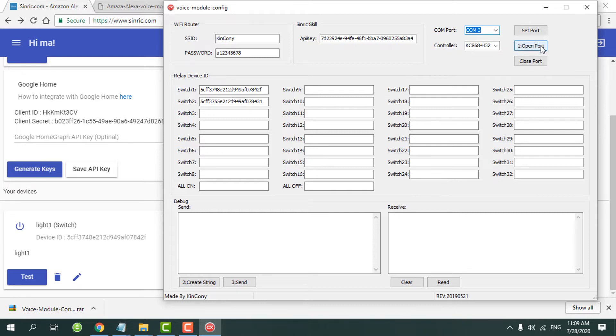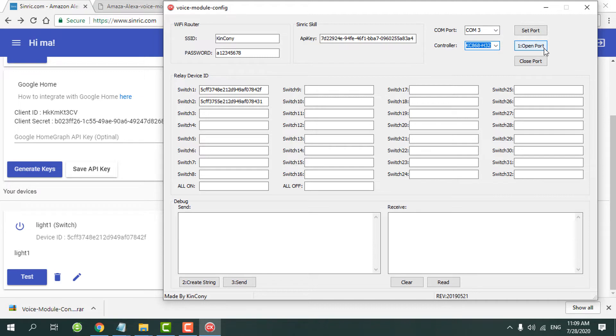And the controller, we choose the 32 module. And then we can open the COM port.